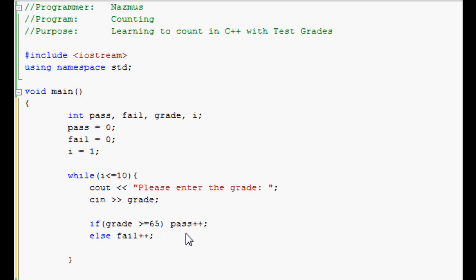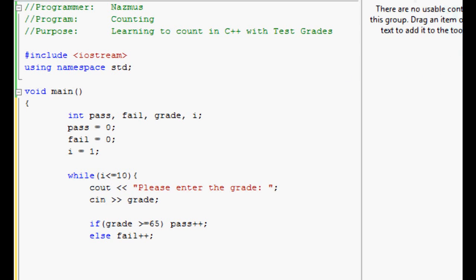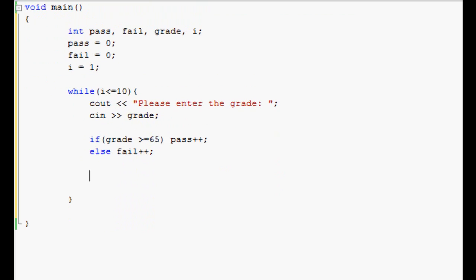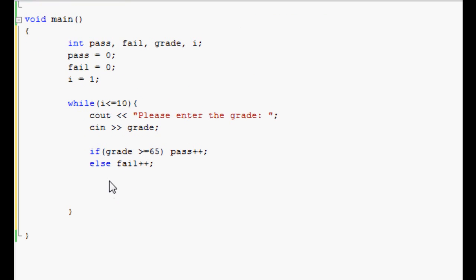But we're not done yet. We have to tell the program to increase the value of I as well. Let's do I plus plus. Once again, you can do I equals I plus one, it'll have the same effect.